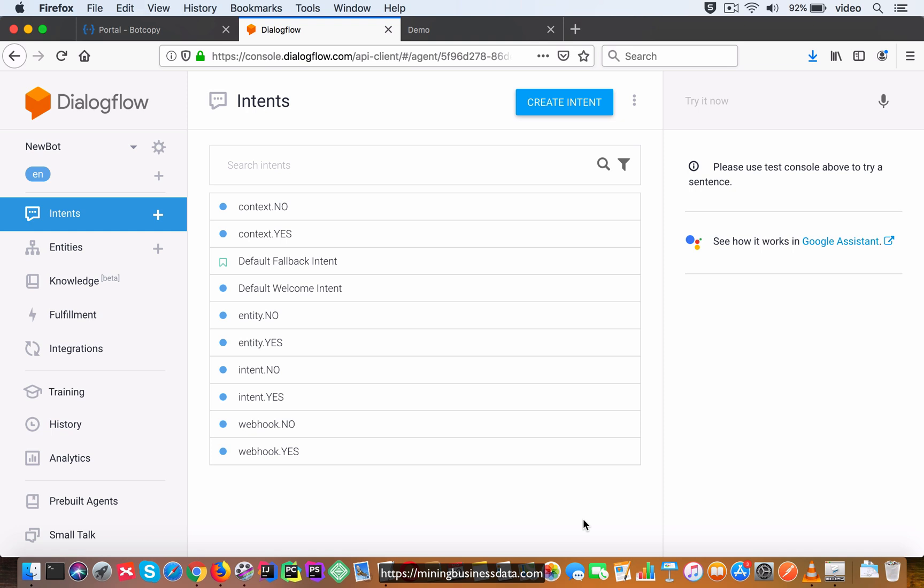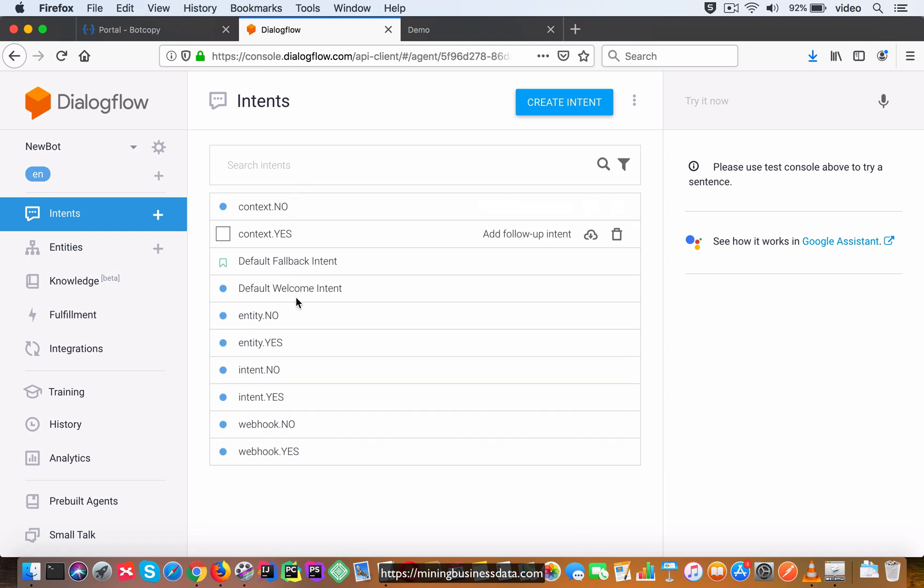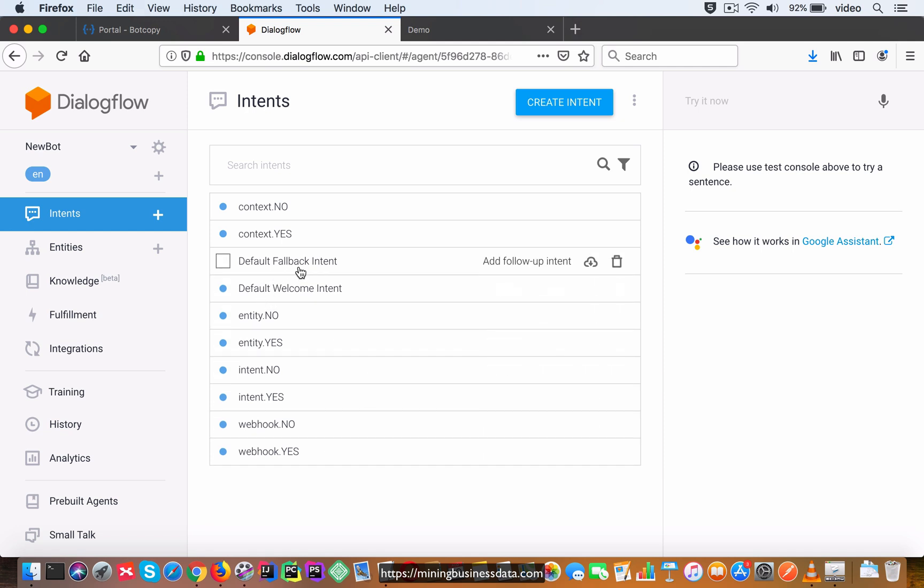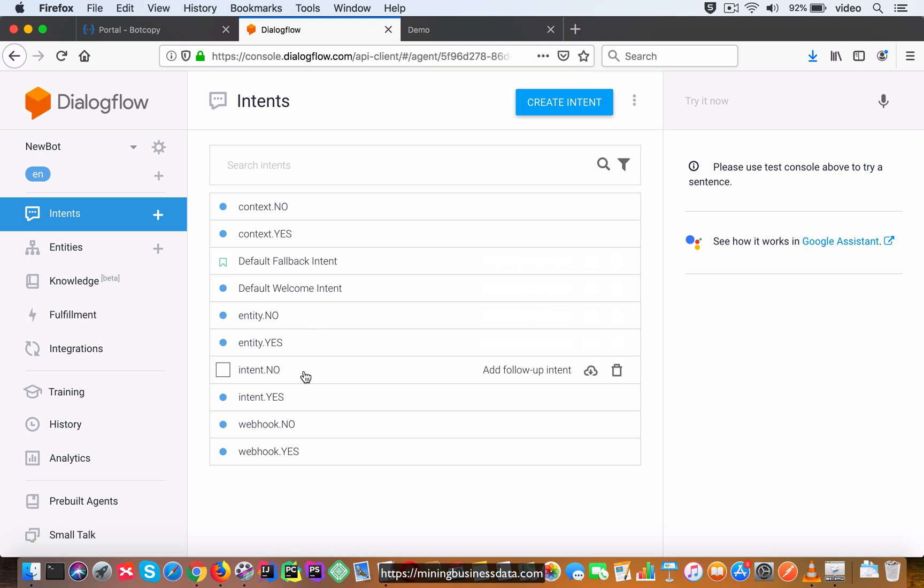So you can see that from just the pattern that you notice here in the list of intents. So let's ignore this fallback and welcome for a minute. Then what you see is that this intent.no is where the user says no when the bot asks them if they know what an intent is.